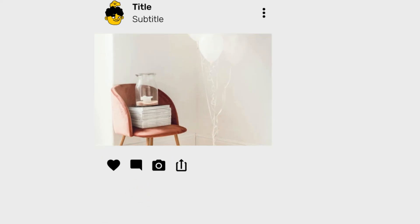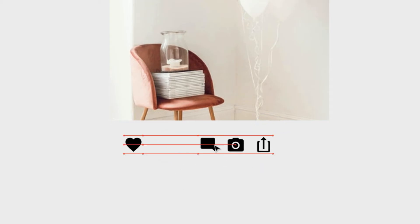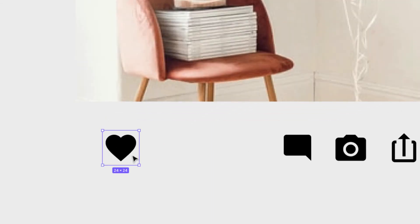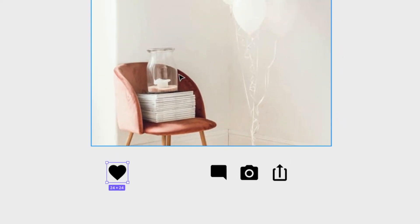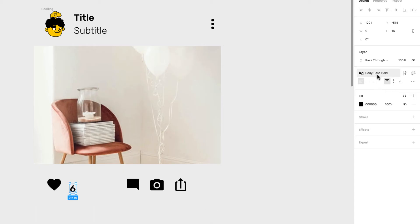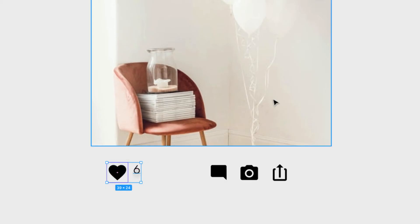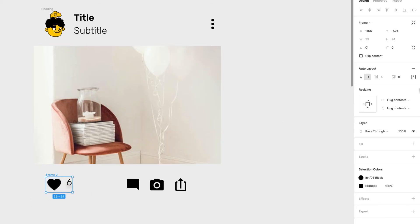For the bottom actions, I have all these icons and I want to add a number next to them so people can see how many likes have been added to this card. I'll add '6' for likes, change it to a lighter font weight, then select the icon and the number together and press Shift+A to add an auto layout.